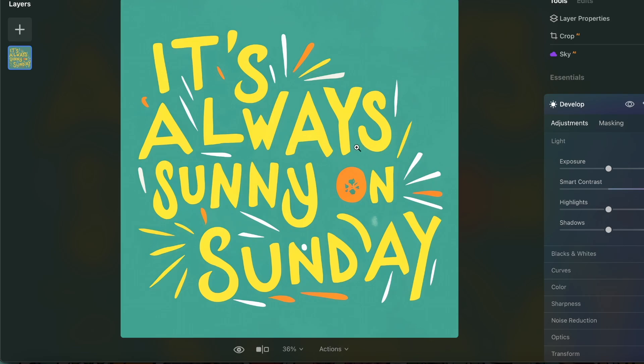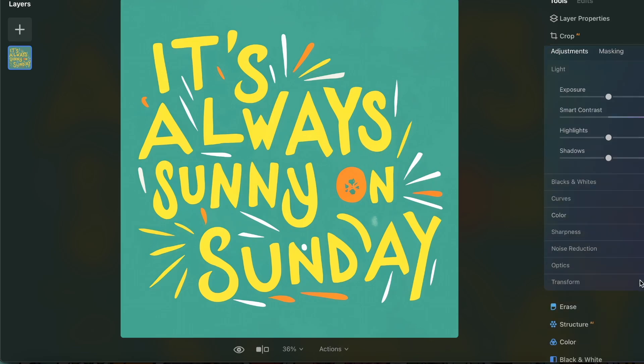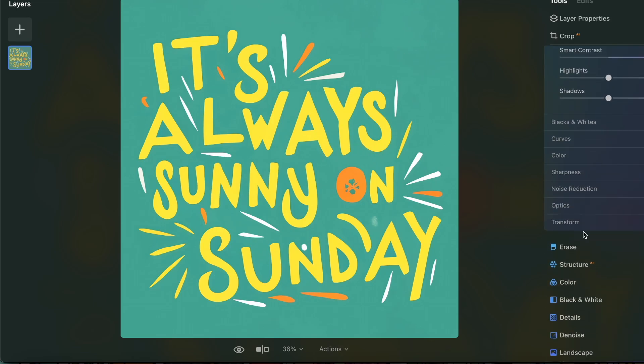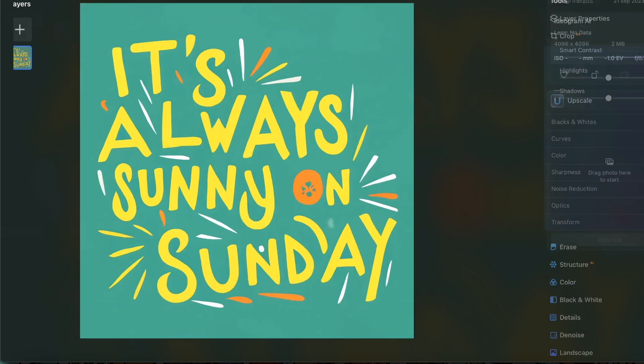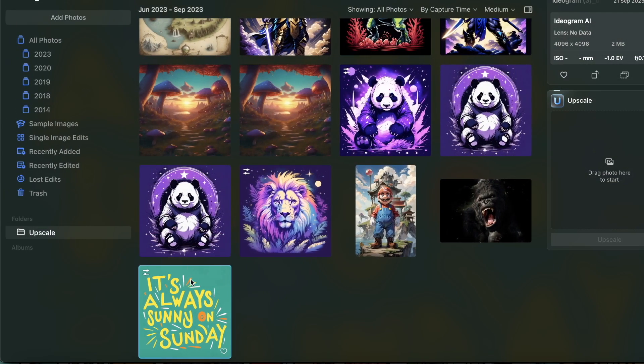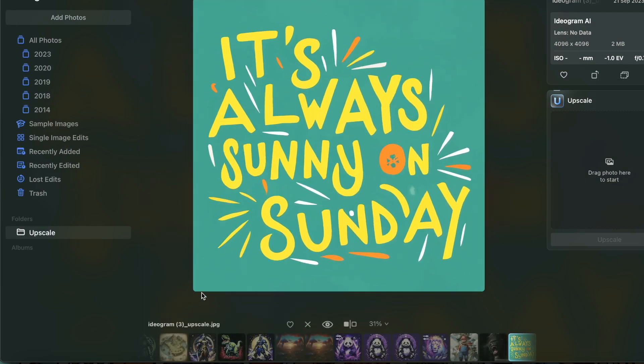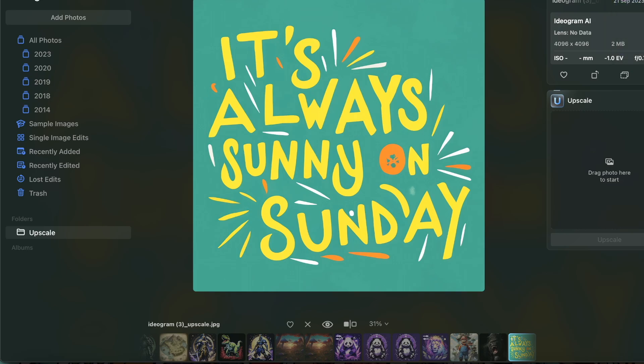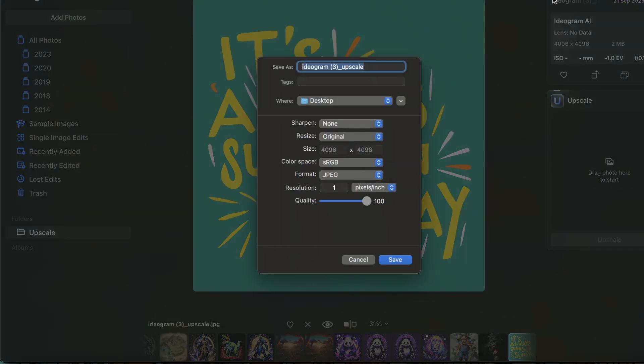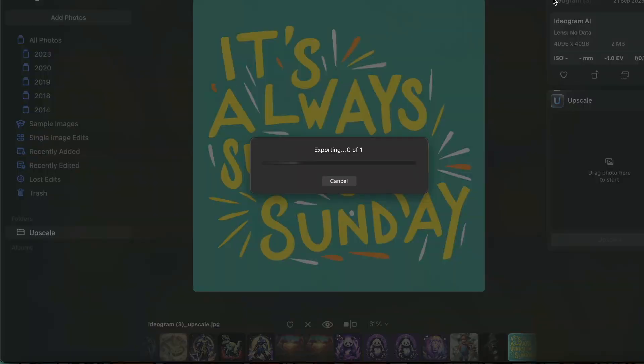I want that. I want it to be contrasting because when I remove that background, it's going to pop that much more. I can also work on different colors, but I'm not going to complicate this process. I'm going to make it as simple as possible. So I'm going to export this to a name and export it.